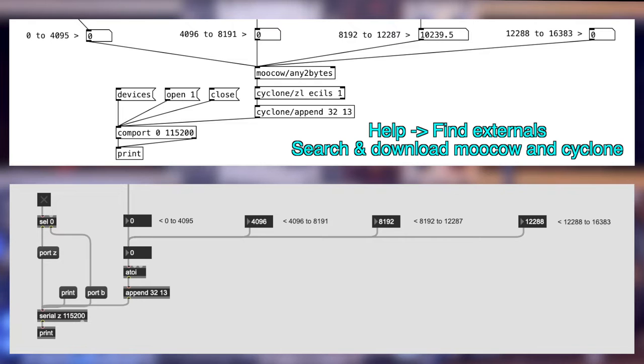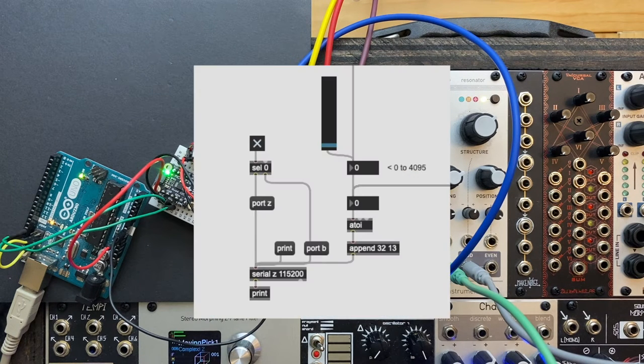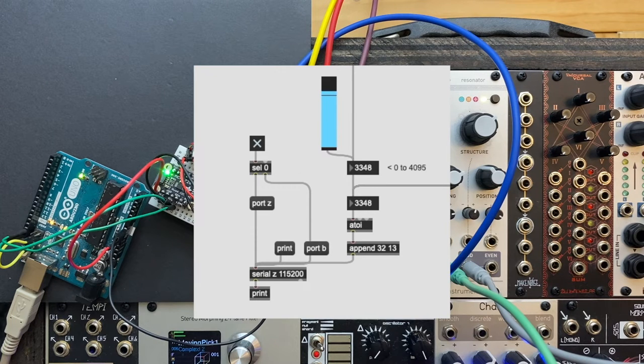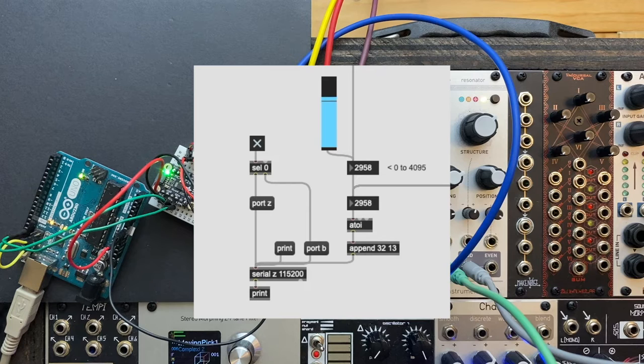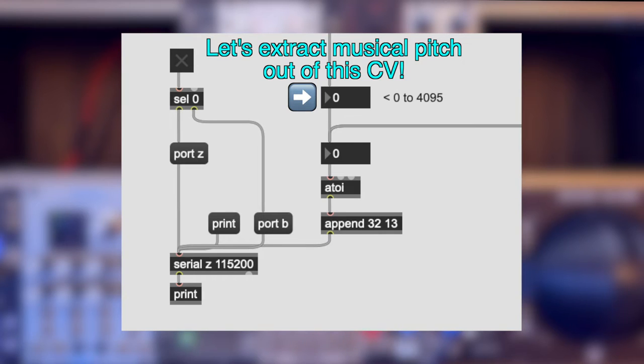Okay, we're going to test if CV is being sent. It's currently hooked up to Ring's Pitch CV inputs.